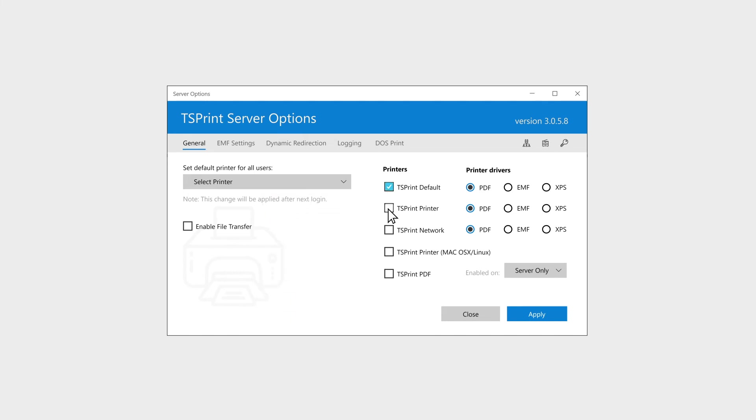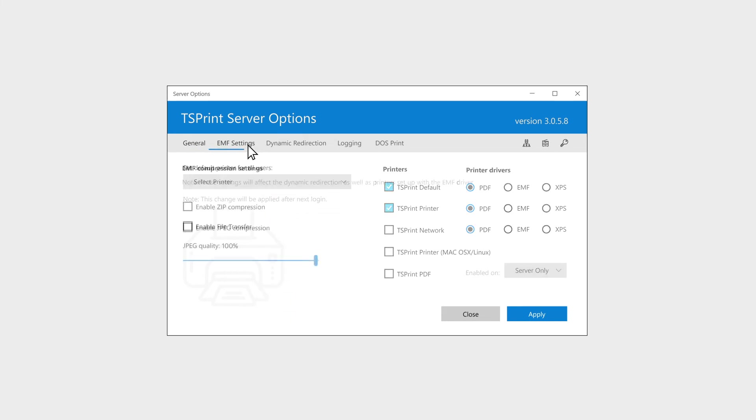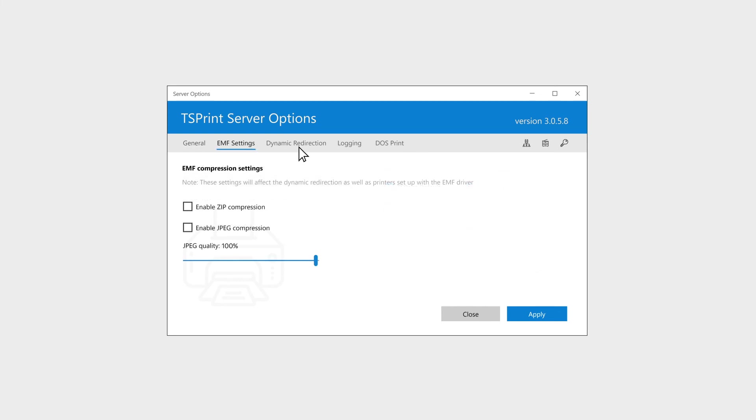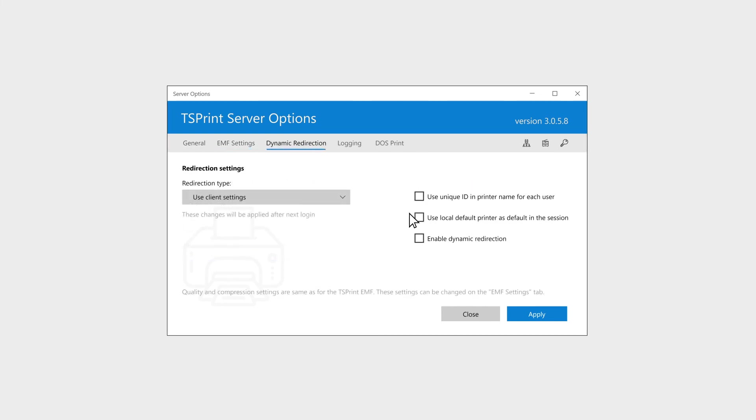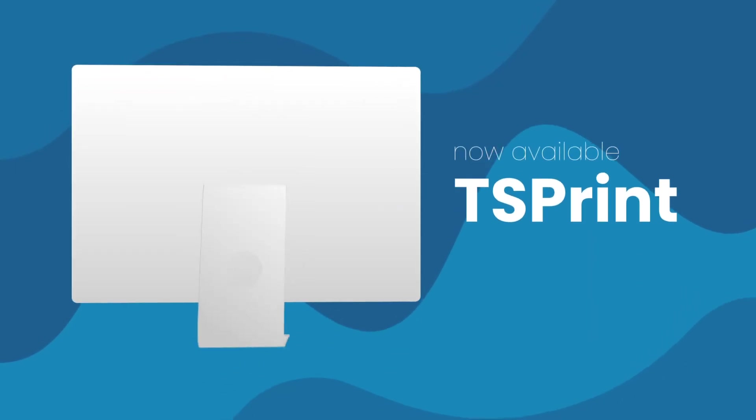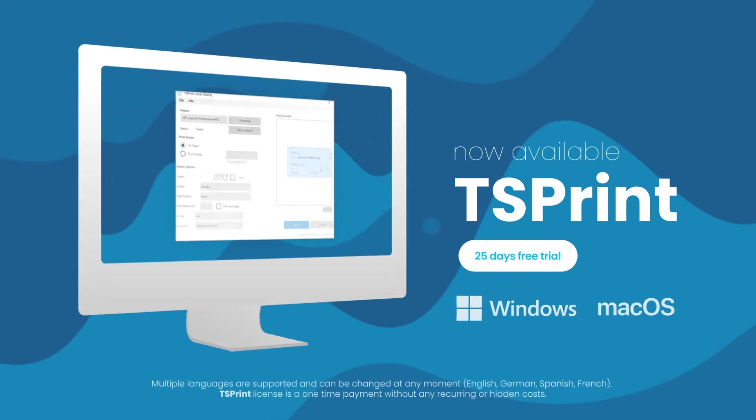So, is it possible to print from any device to any printer remotely and instantaneously? The answer is TS-Print.